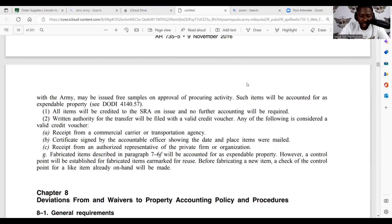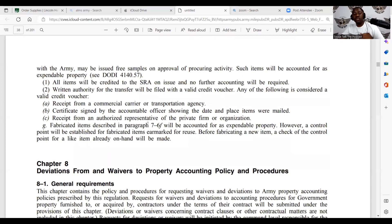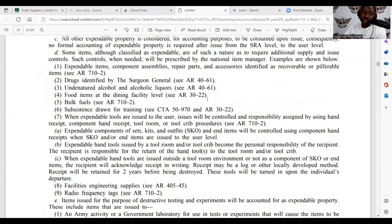The reading authority for the transfer will be filed with the valid credit voucher. Any of the following are considered a valid credit voucher: receipt from a commercial carrier or transportation agency; certificate signed by the accounting officer showing the date and place items were mailed; receipt from an authorized representative of a private firm or organization. Fabricated items described in paragraph 7-6F will be accounted for as expendable property. However, a control point will be established for fabricated items earmarked for reuse. Before fabricating a new item, a check of the control point for a like item already on hand will be made.